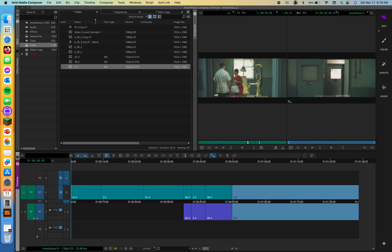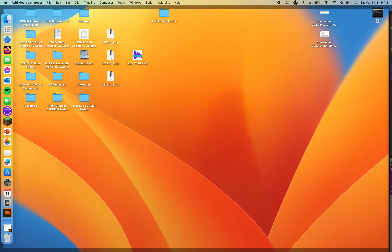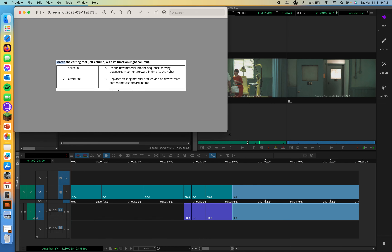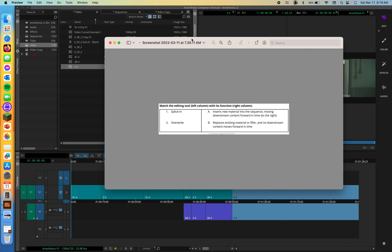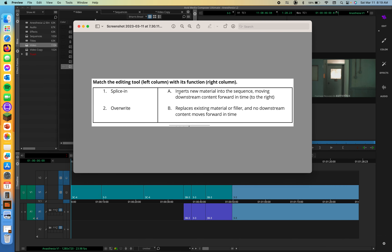Let's start with splice in and overwrite. Let's see if you remember the difference — I have a little matching exercise here. Splice in is going to be A: insert new material into the sequence, moving downstream content forward in time to the right. Overwrite is going to be B: replaces existing material or filler, and no downstream content moves forward in time. Did you get that right? Hopefully you did.